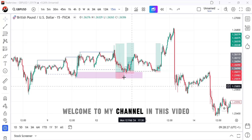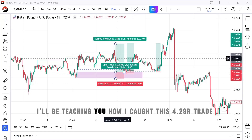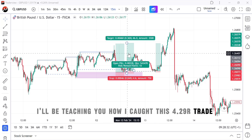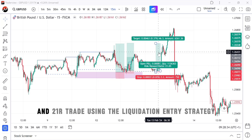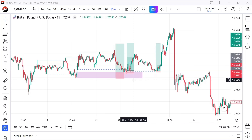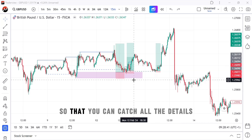Welcome to my channel. In this video I'll be teaching you how I caught this 4.29R trade, 10R trade, and 21R trade using the liquidation entry strategy. Make sure you watch this video to the end so that you can catch all the details.